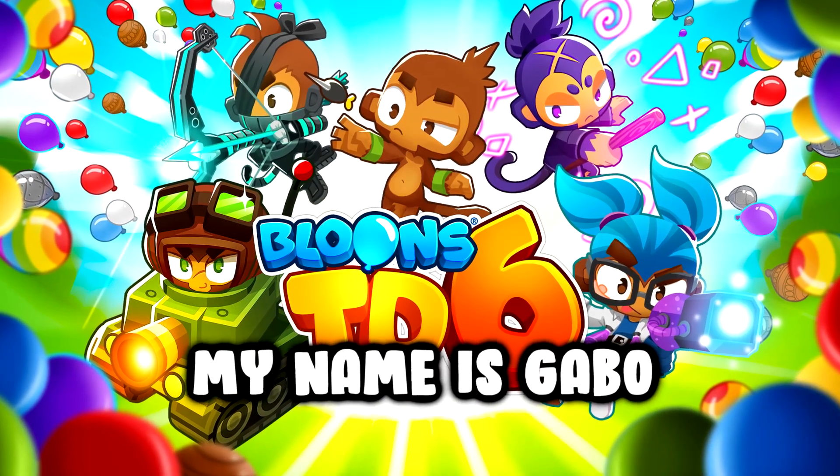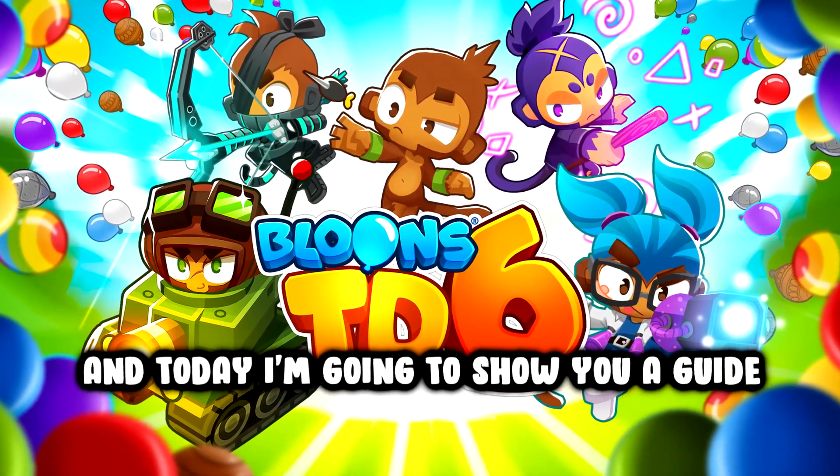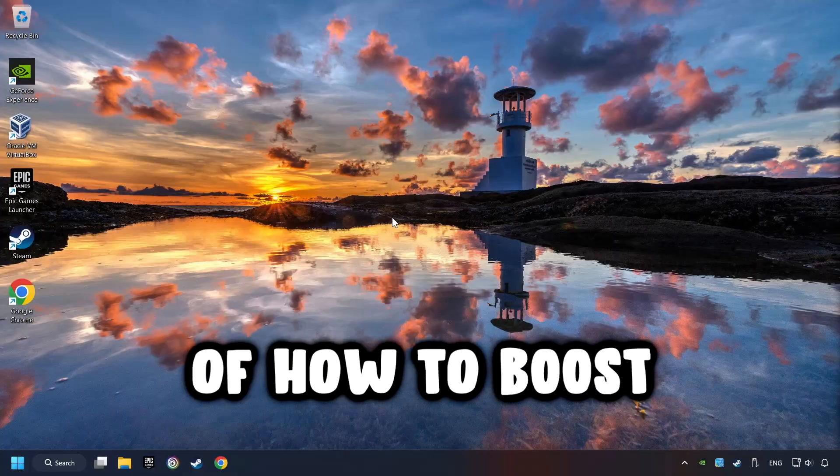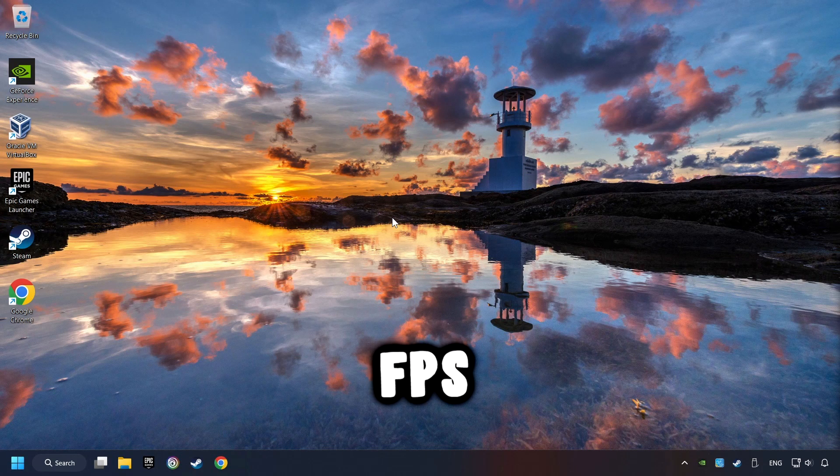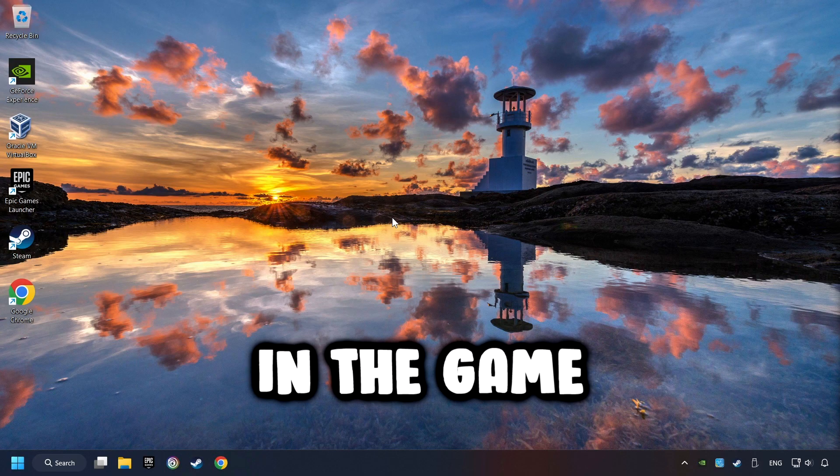What's up, my name is Gabbo, and today I'm going to show you a guide of how to boost FPS in the game.